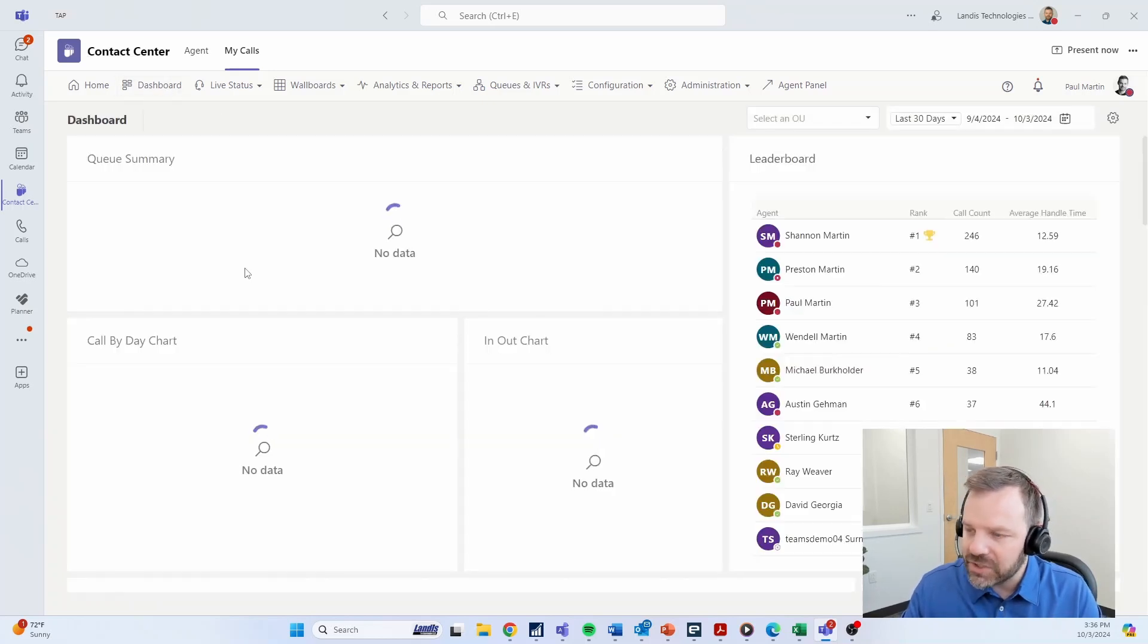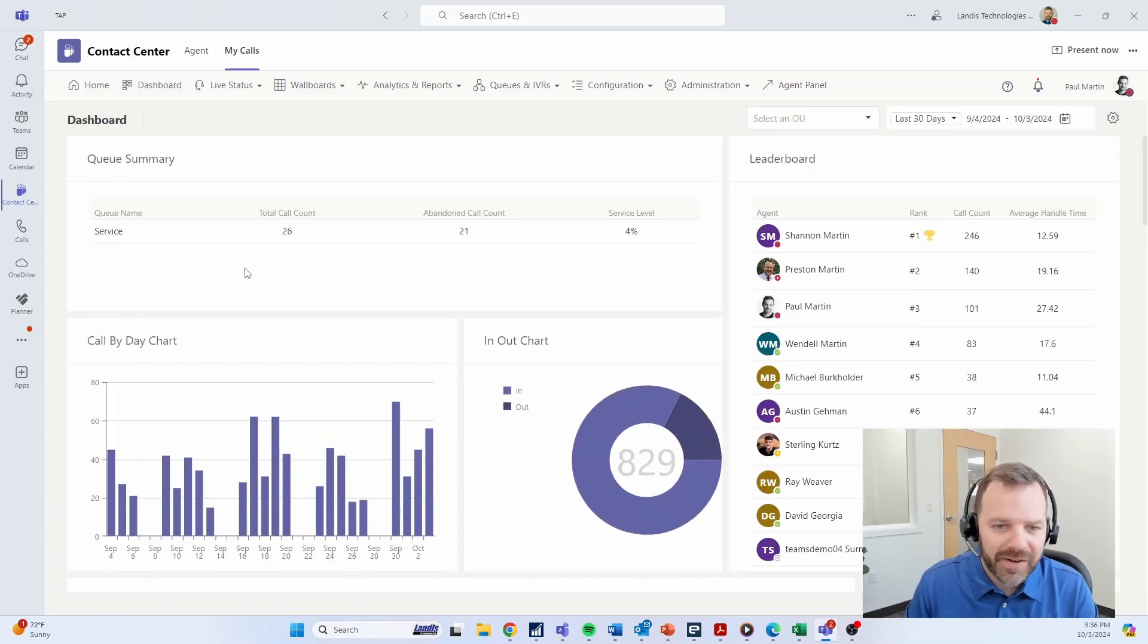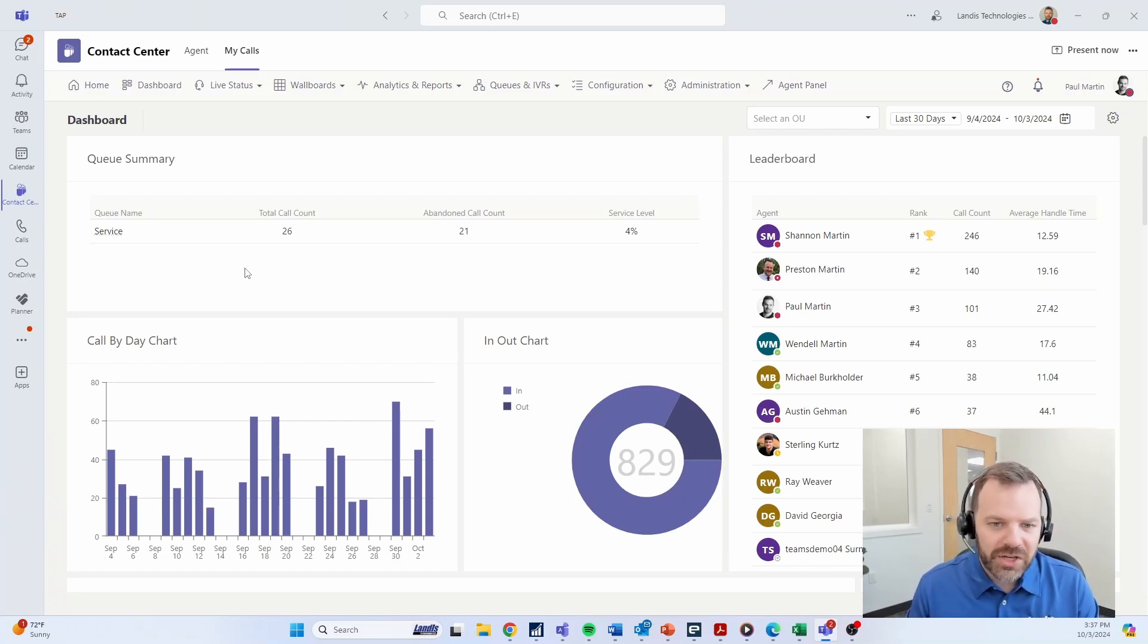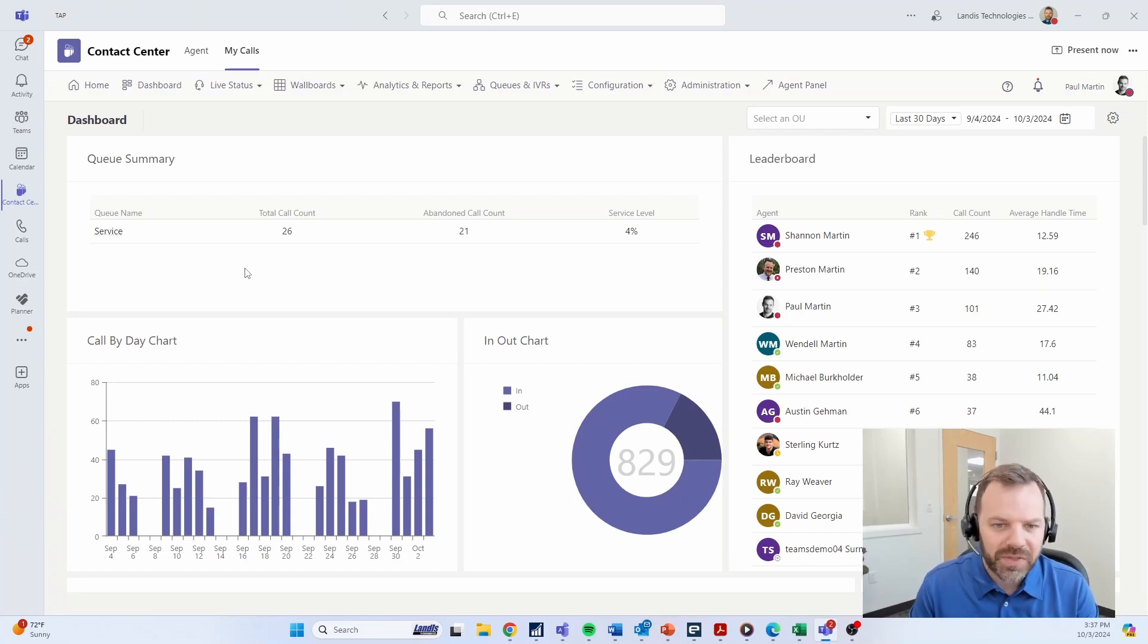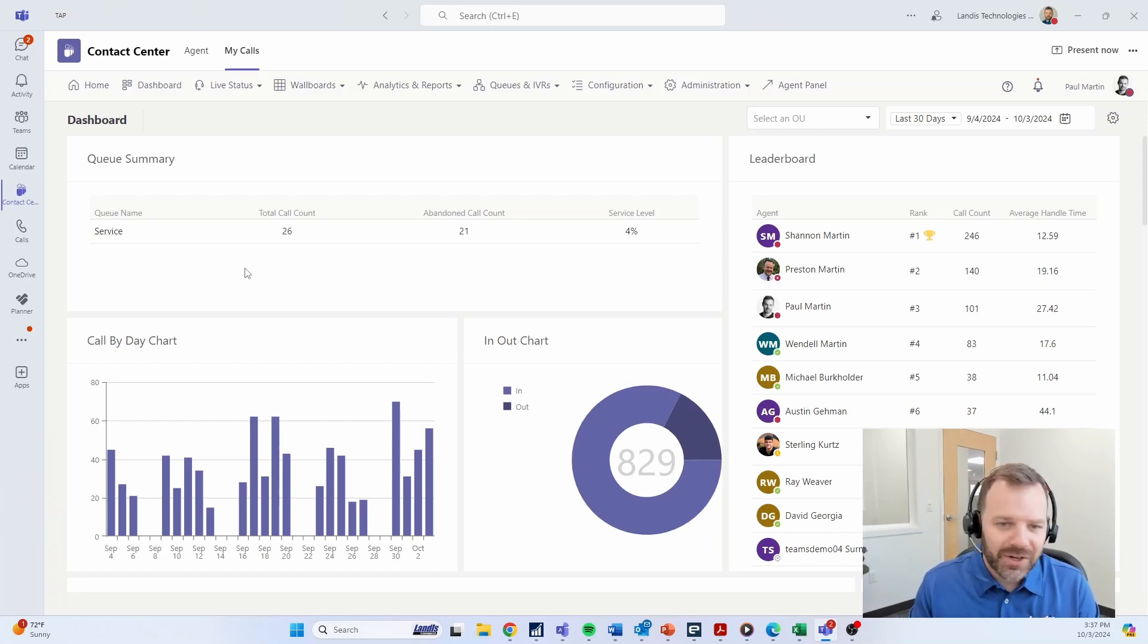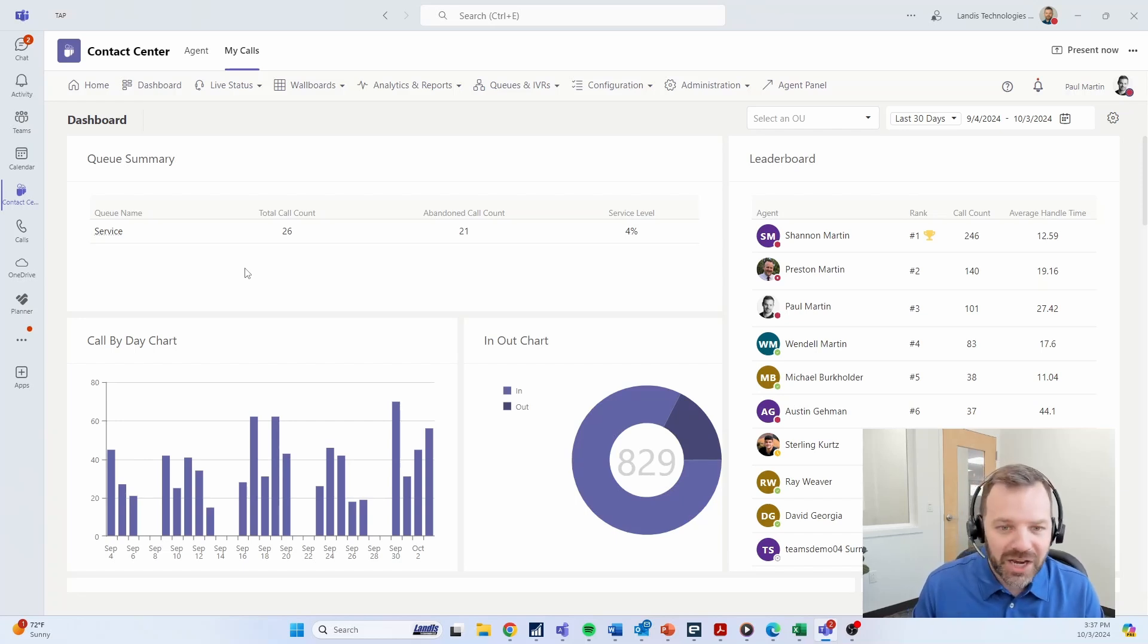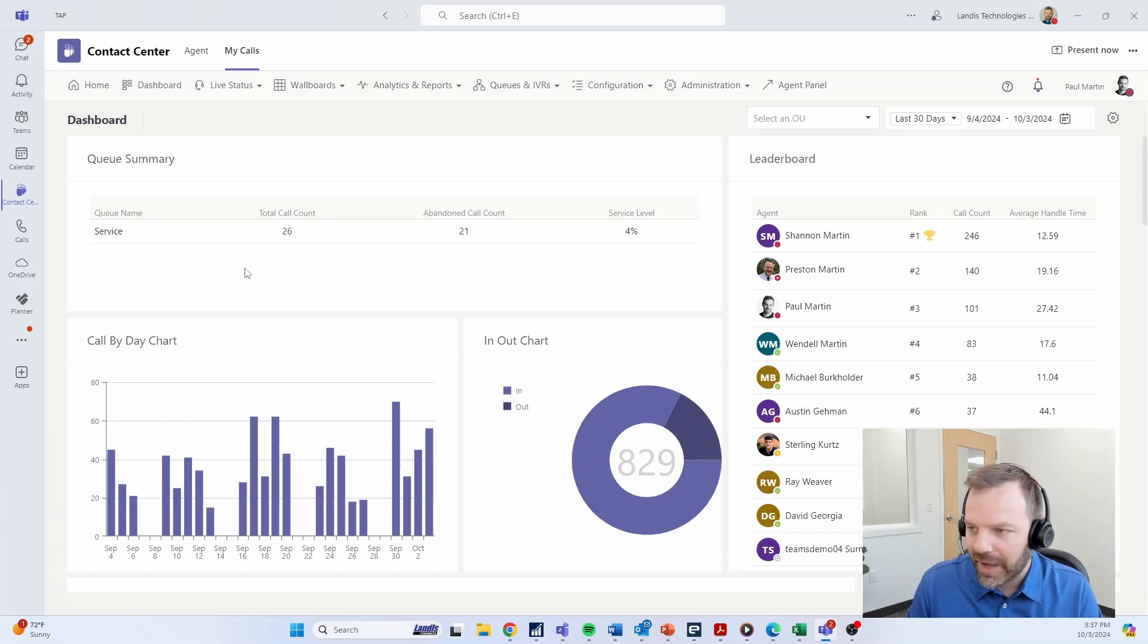And in addition, from the admin side of things, we have very detailed documentation that as you're going to make changes and adjust your contact center, you have the ability to look up and see an overview of what the setting does and how it's managed. And of course, Landis has great live support. If you're unsure as you're making a change, you're of course happy to connect to one of our agents and they can help you out with that.